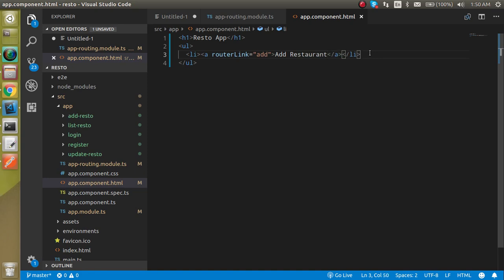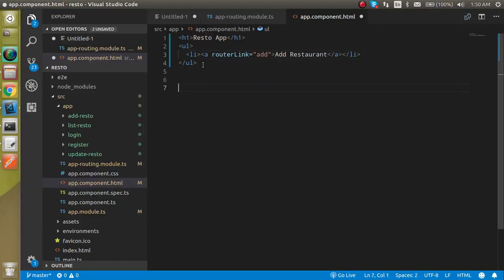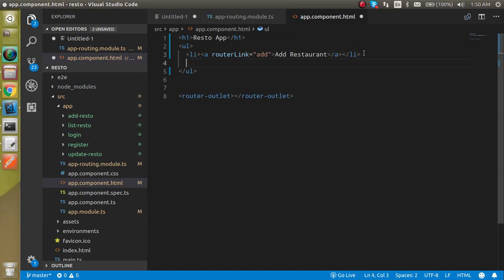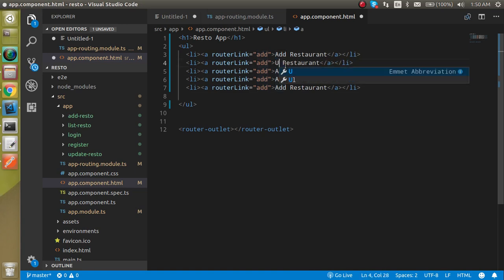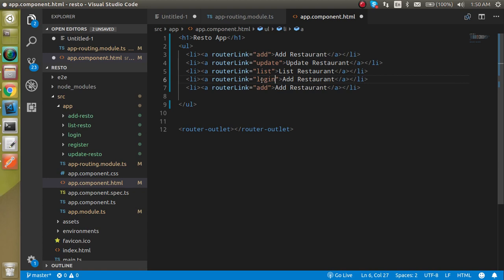Let's test if it's working. On clicking the link, the URL is changing but nothing is showing — that's because we need to add the router-outlet. After adding the router-outlet tag, the component content now displays correctly. Let's add the remaining links: Update, List Restaurant, and Login.